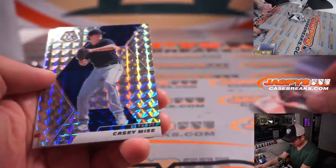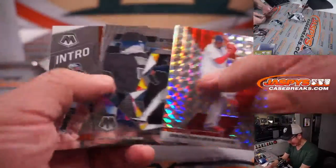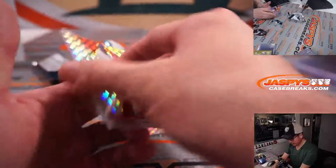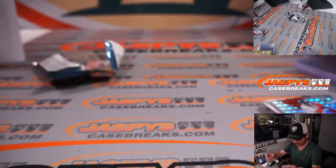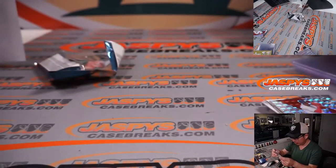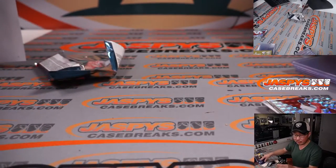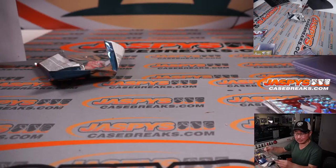All right, no autograph. We've got a nice Casey Mize, though. Could be a big year for him. Former number one overall pick for the Tigers.